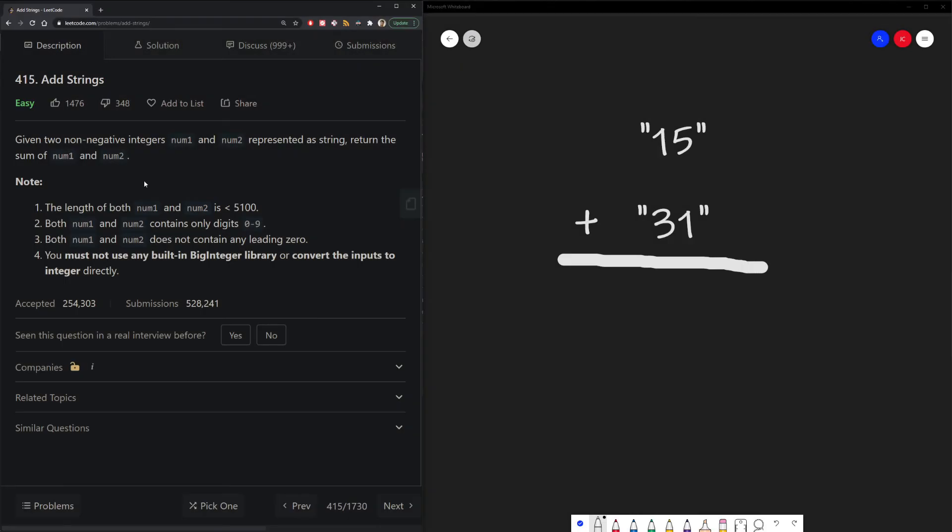Here's the problem statement. We're given two non-negative integers, num1 and num2, which are represented as strings, which you can see on our whiteboard over here. And we want to return the sum of num1 and num2, specifically in the form of a string.